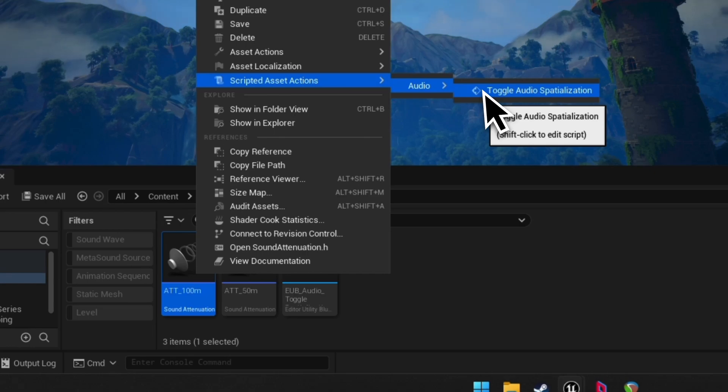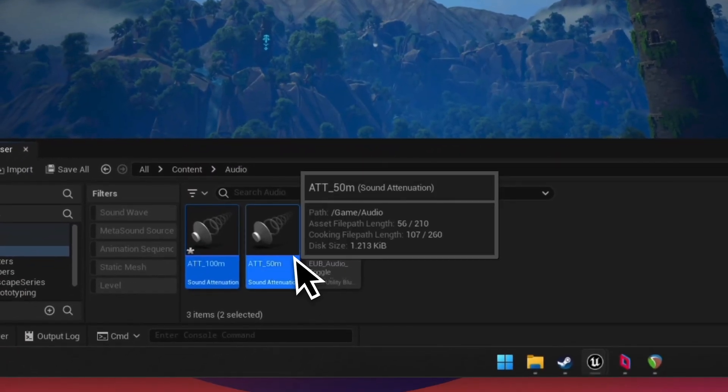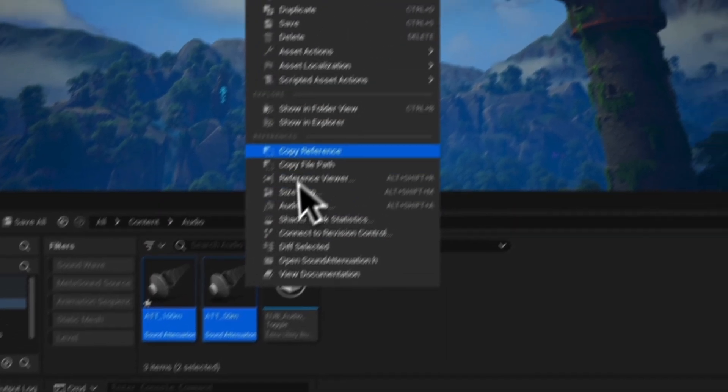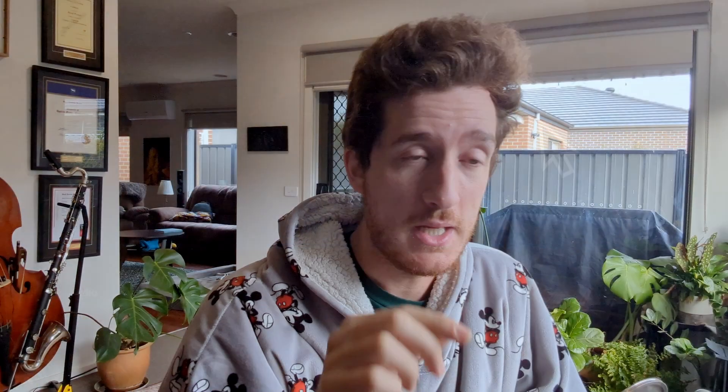If it's off, turn it on. If it's on, turn it off. The benefit of that is it's super fast and it also works with multiple assets at once. So I can open up a bunch and hit toggle.